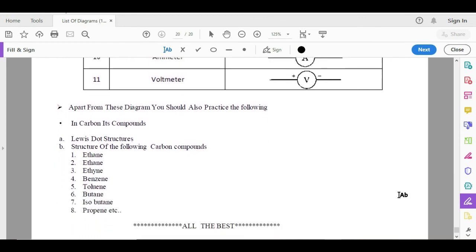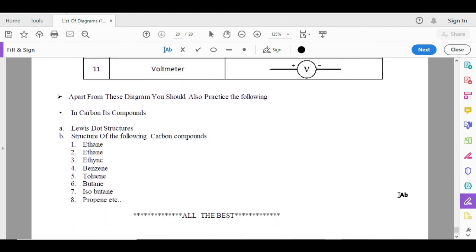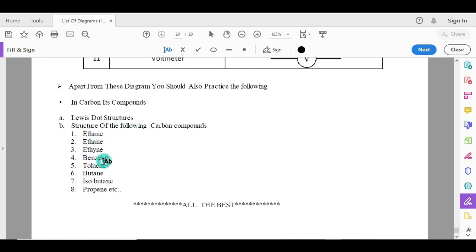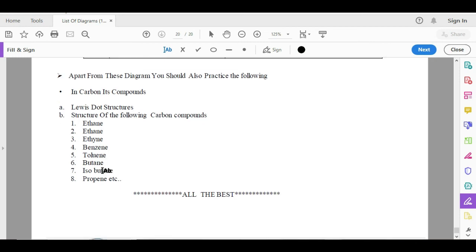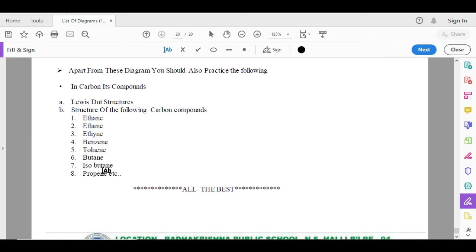They can also ask questions like ethane structure, ethyne structure, benzene, cyclohexane, toluene, naphthalene, ethanol. These are all most expected questions.